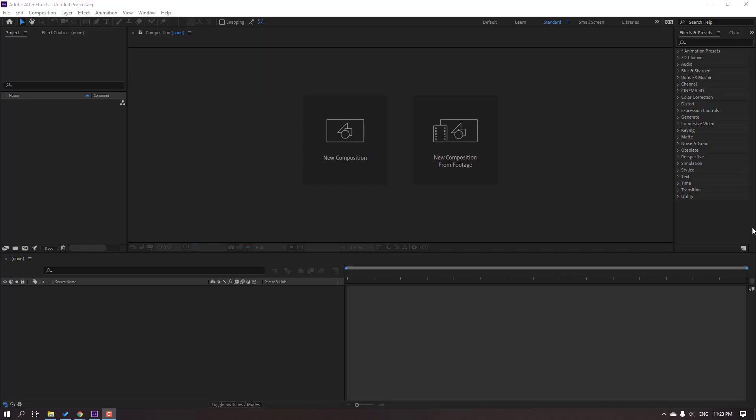Hello guys, welcome to my new tutorial. In this tutorial I'm going to show how to create a new composition in After Effects. This is a tutorial for beginners, let's get started.